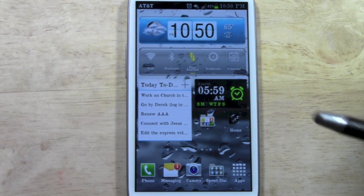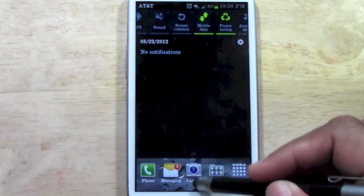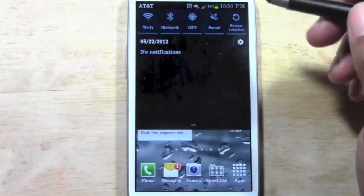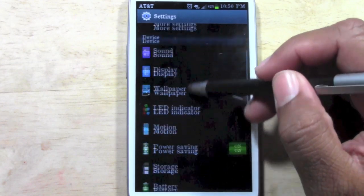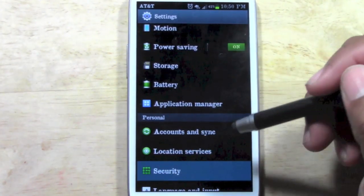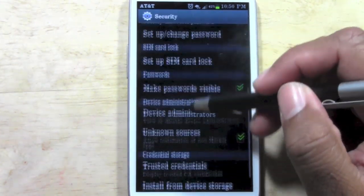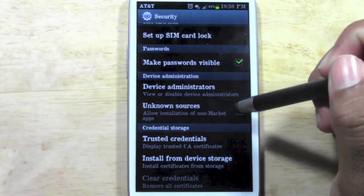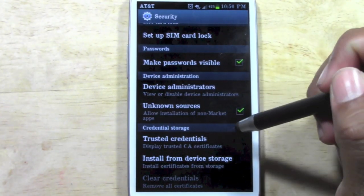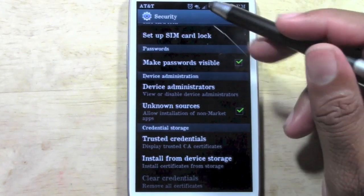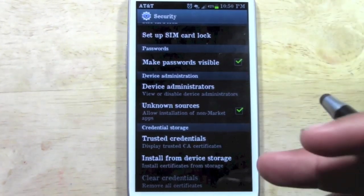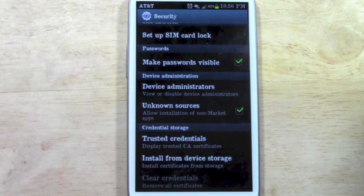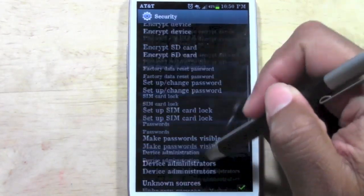First thing we want to do here, just pull down our menu and go to Settings. First thing we're going to do is go to Security and go down to where it says Unknown Sources and make sure this box is checked. Now, normally you don't want to keep this checked but we're going to check it right now just for the sake of downloading the different font styles.